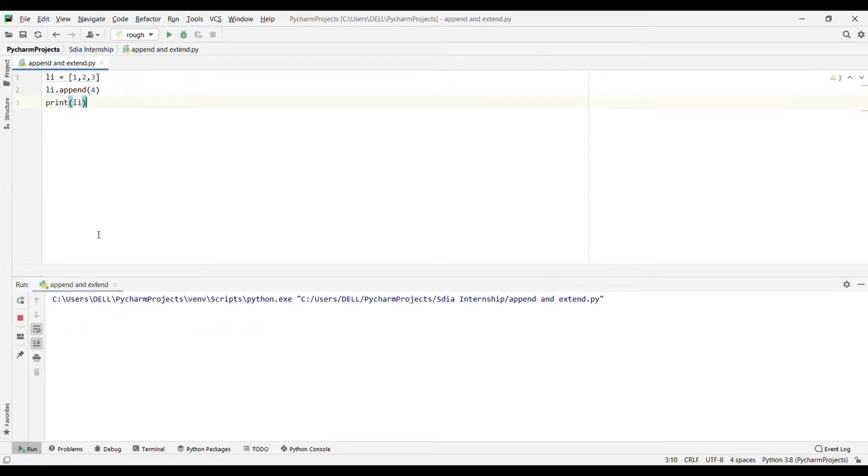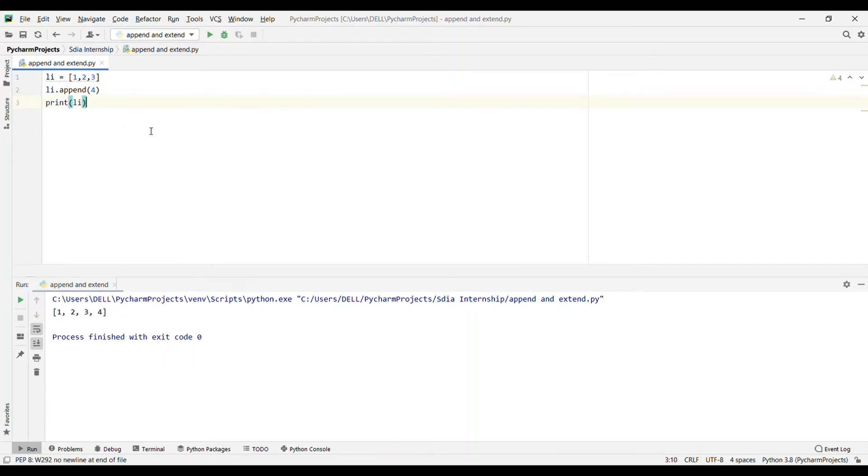Now I will print this list. Let's see what the output will be. Yeah, see, the output is 1, 2, 3, 4. This is what append does.